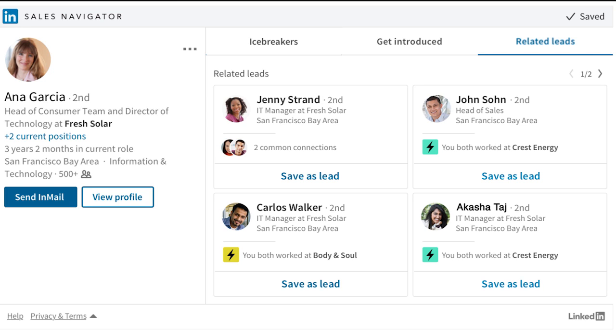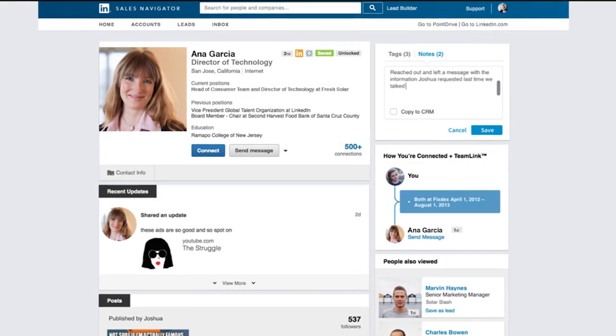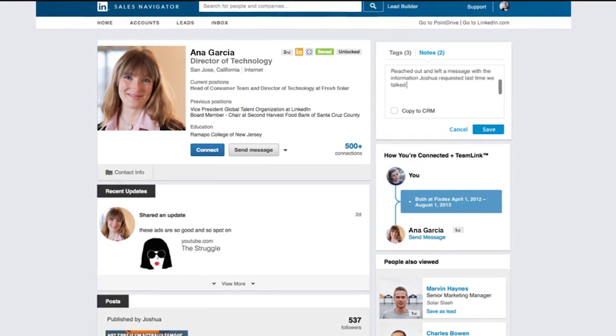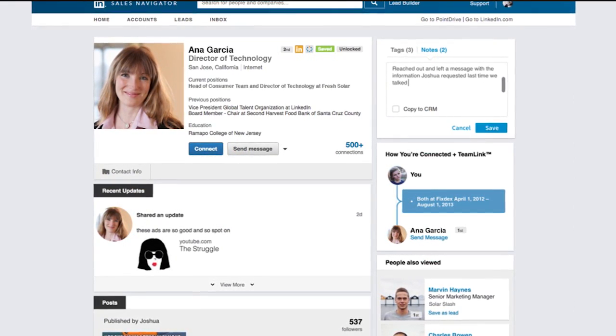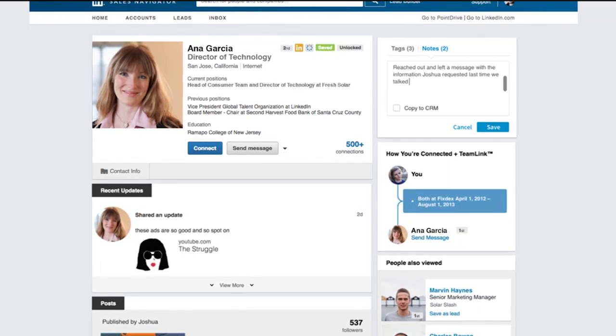Another time-saving feature is the ability to click out to view a full LinkedIn profile through the widget, which enables you to focus more on prospecting activities.